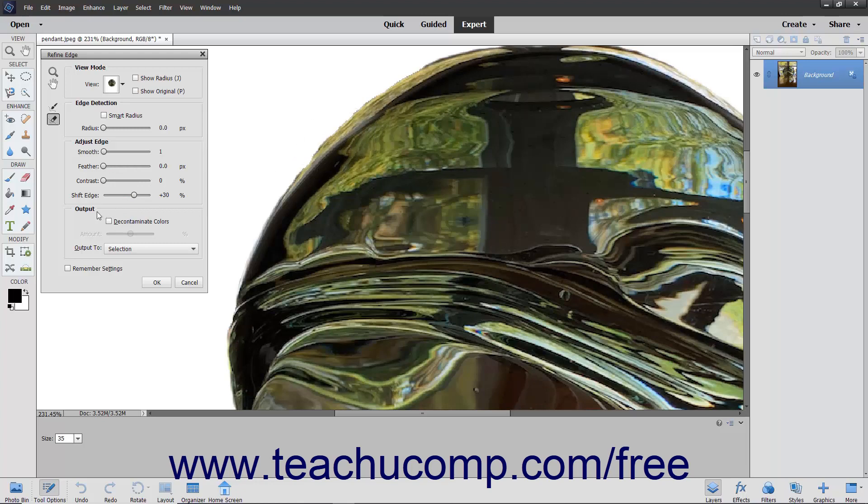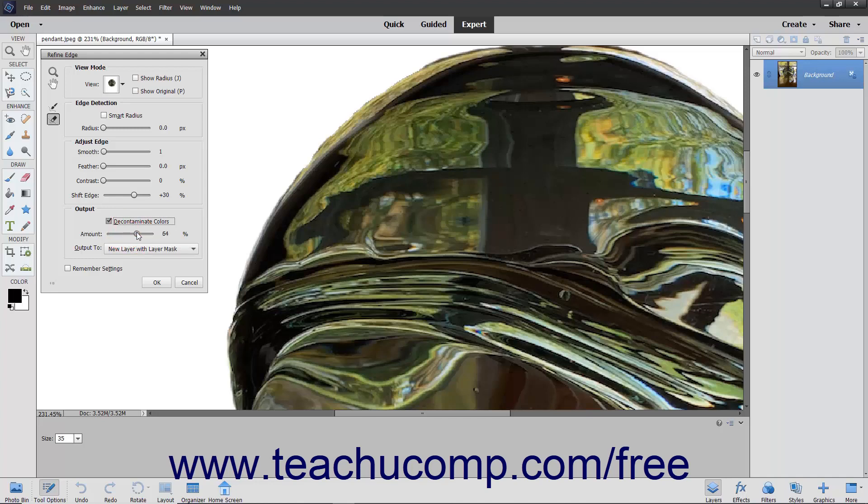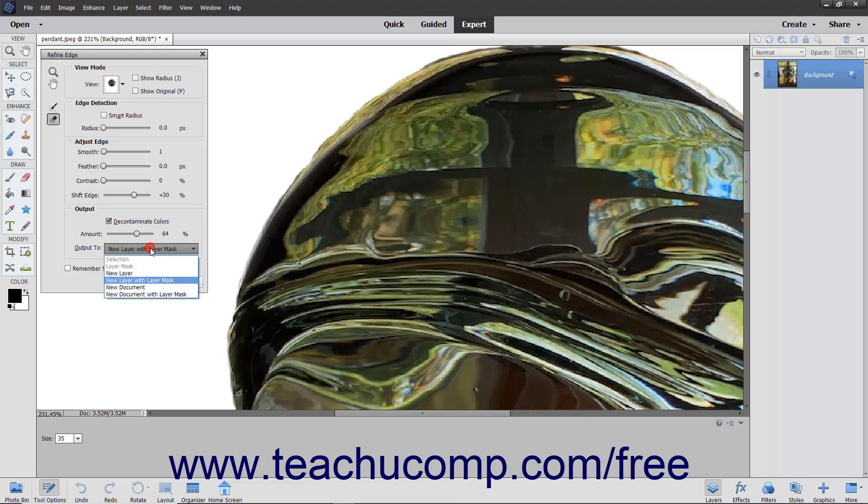In the Output section, you can remove the color fringe from a selection by checking the Decontaminate Colors checkbox. You can then use the Amount slider to choose how much color fringe to remove from the image. Use the Output To dropdown to select the destination for the output.